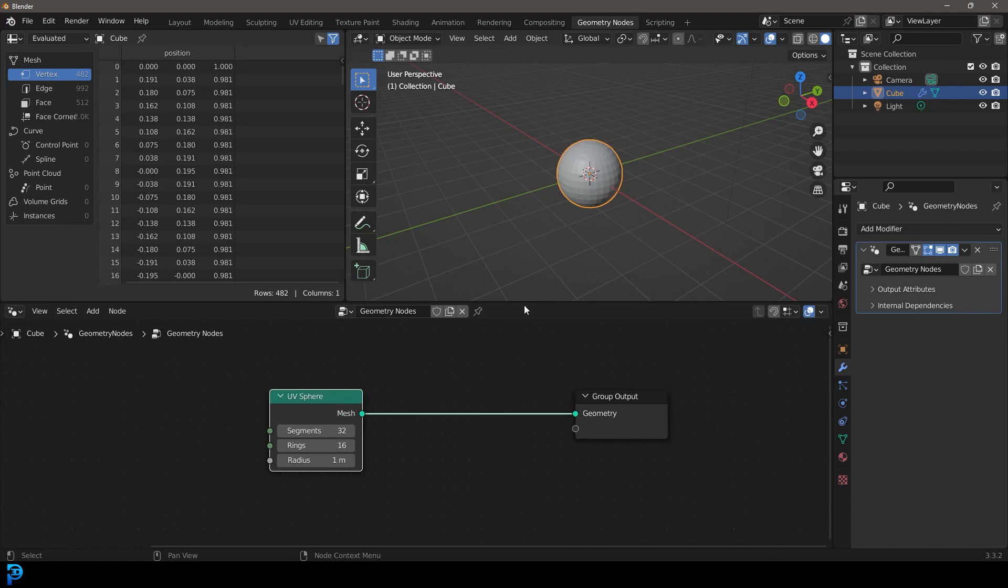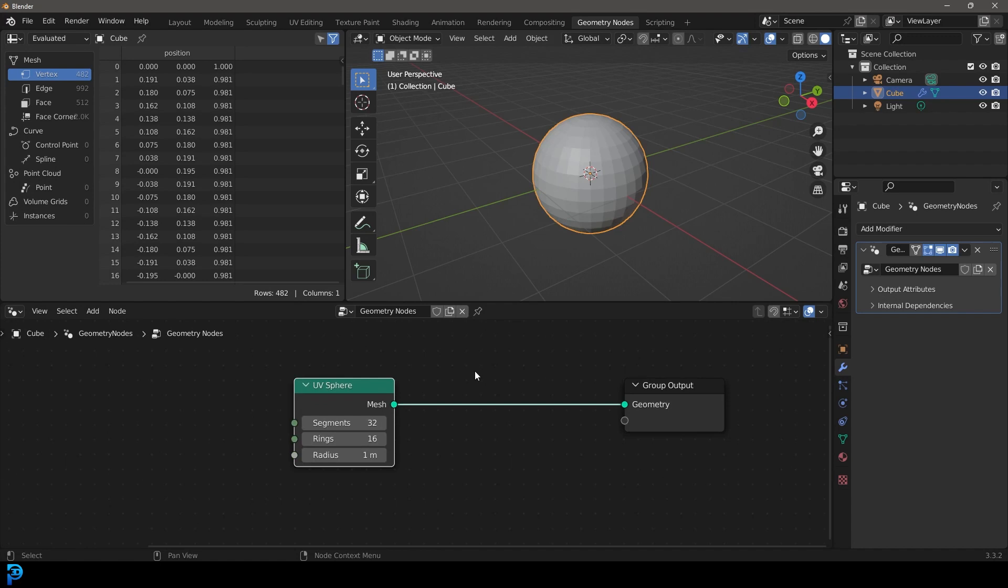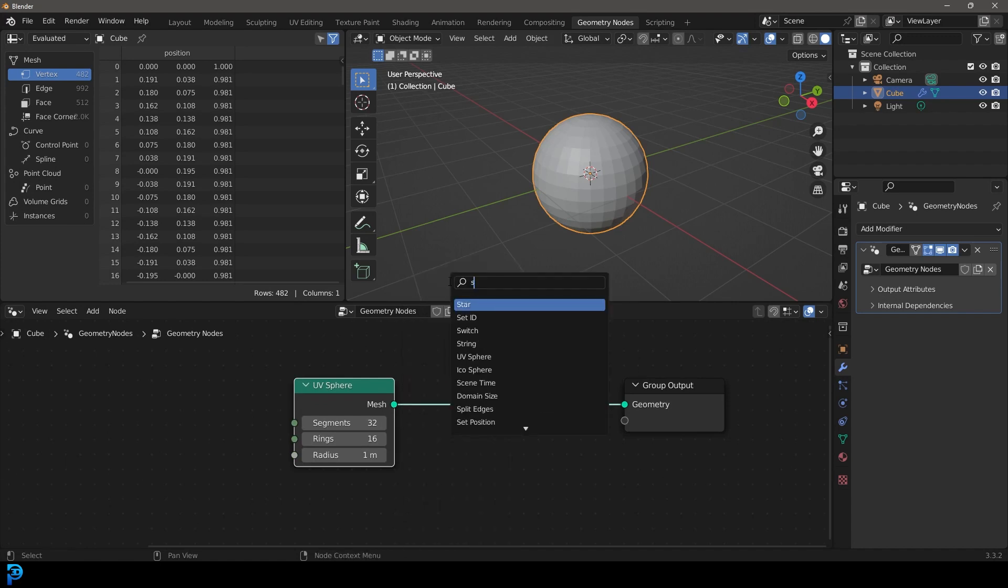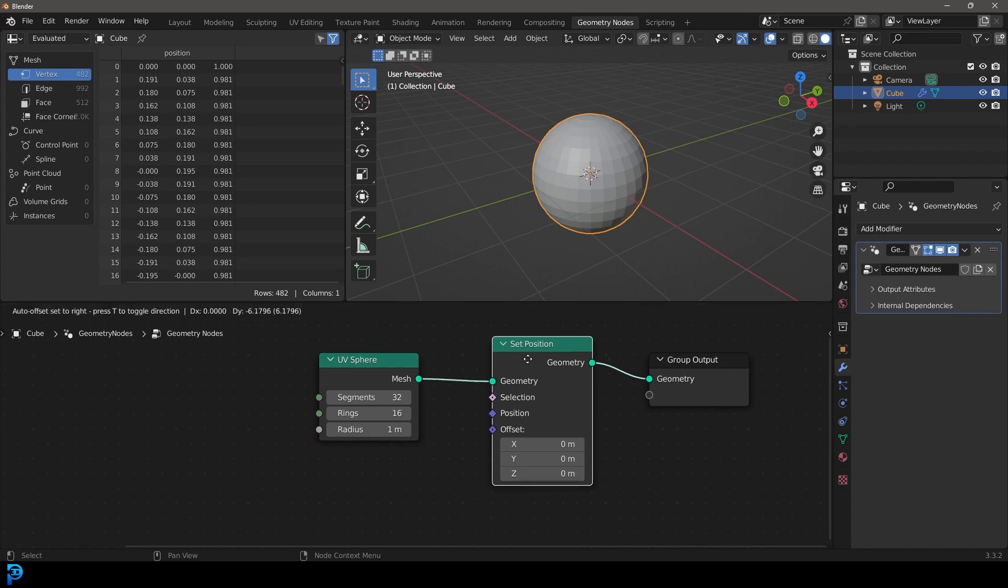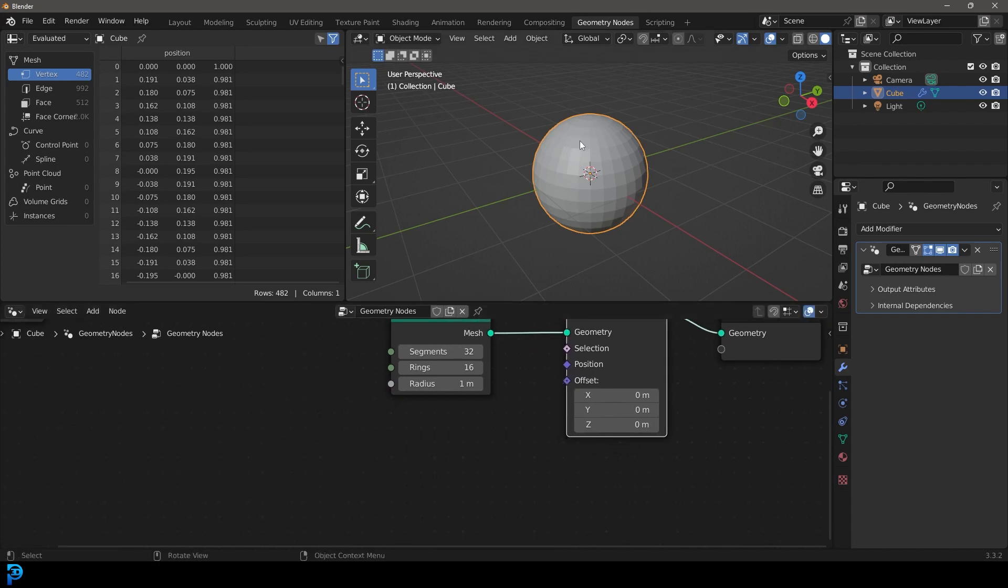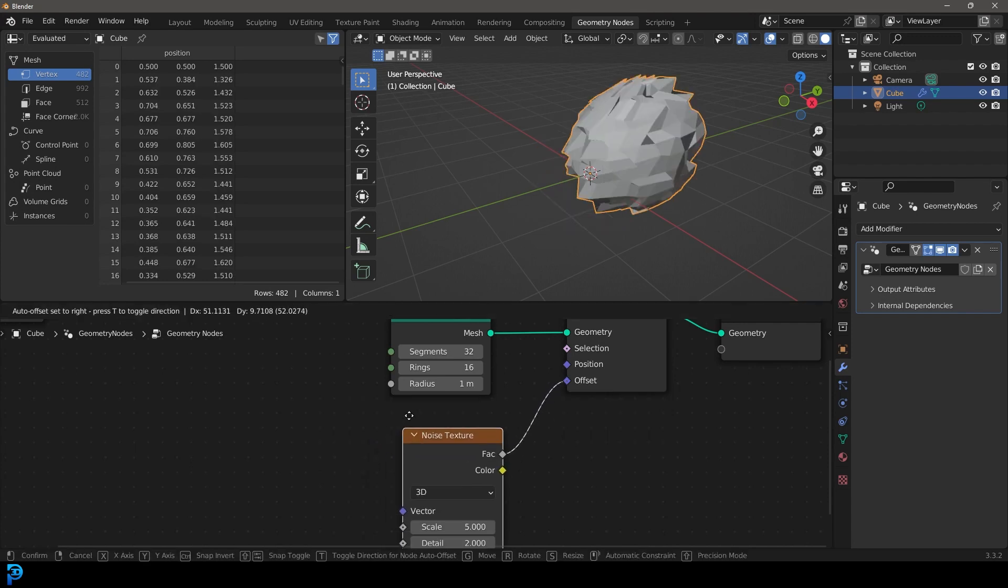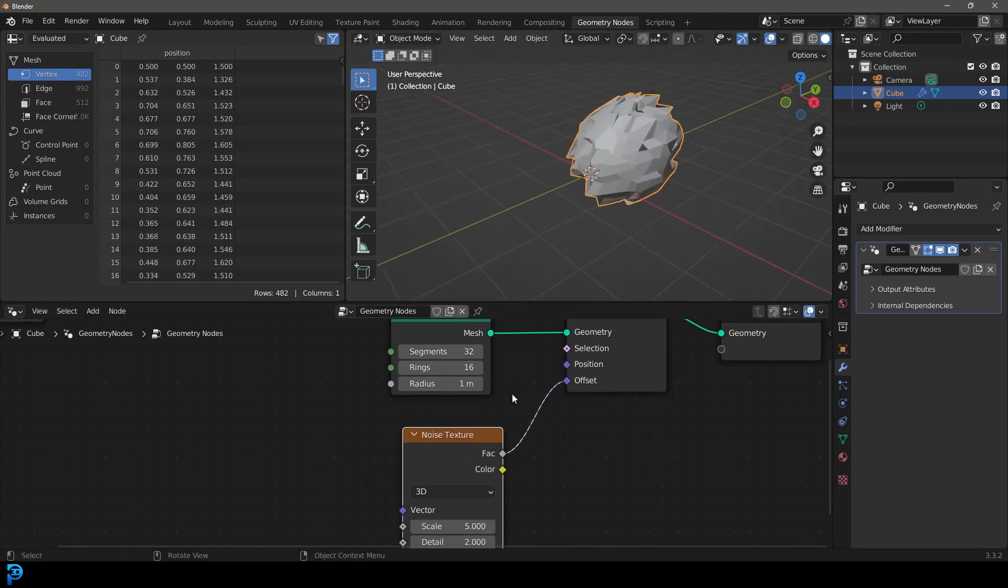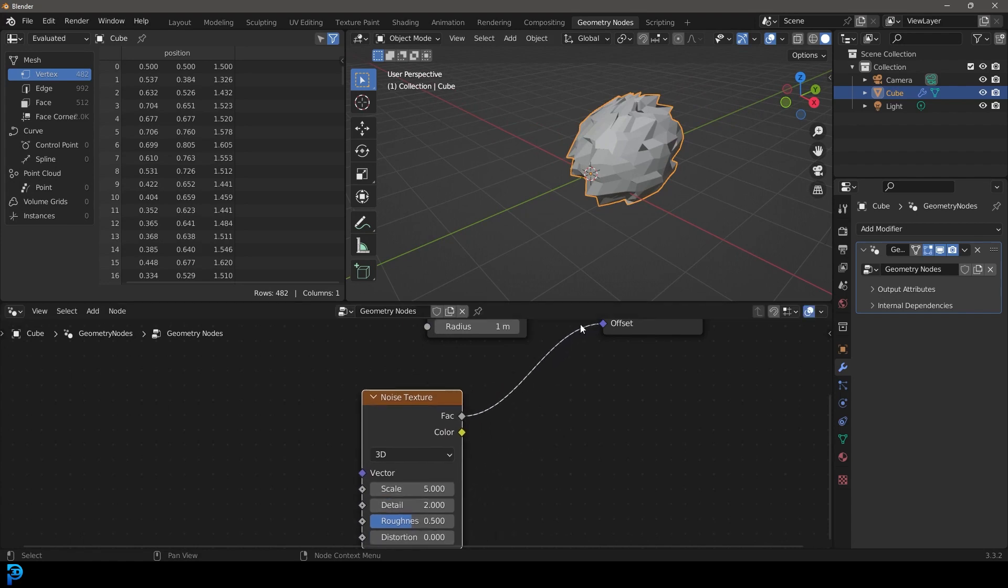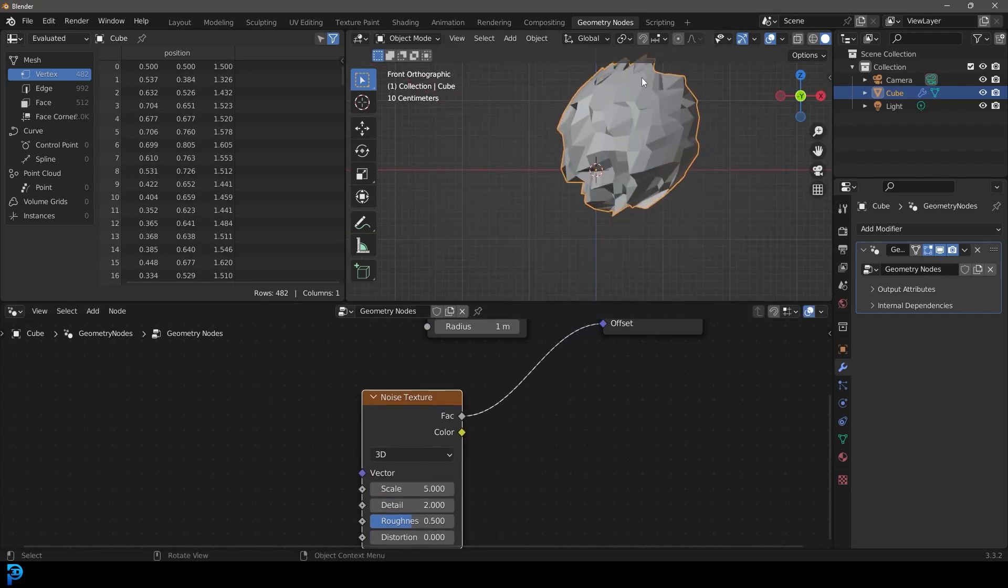Let's create some displacement here that we can eventually drive with our time nodes. We're going to simply go Shift-A, Search, and get a Set Position. If we want to move the geometry around or manipulate it, we use Set Position. Place it over here. We're going to take this Offset so it can offset our mesh here. Just drag this cable out and type in Noise and get a Noise Texture. You're going to see it's displacing this, offsetting these points. But one thing is it's actually offset it all to the side.